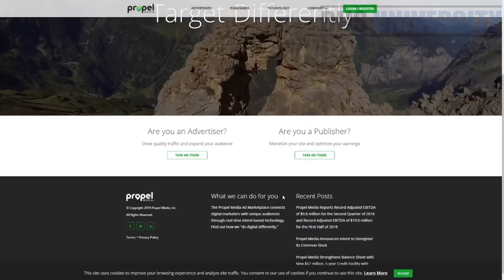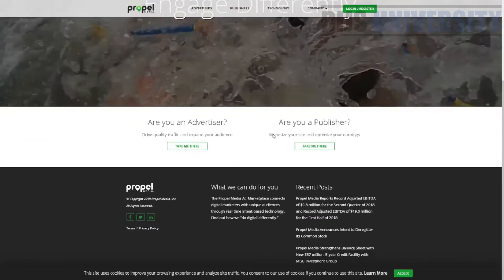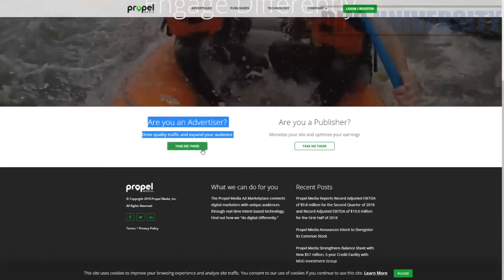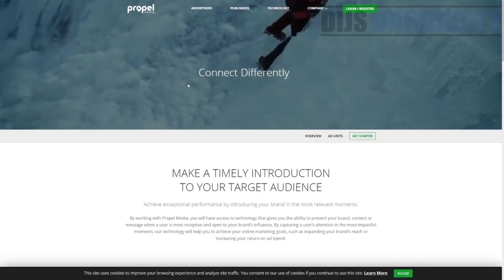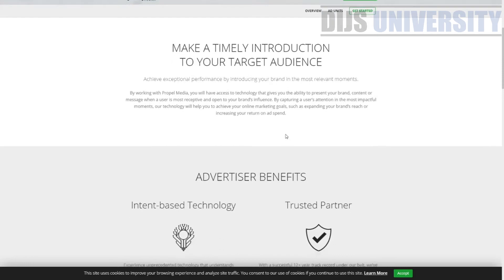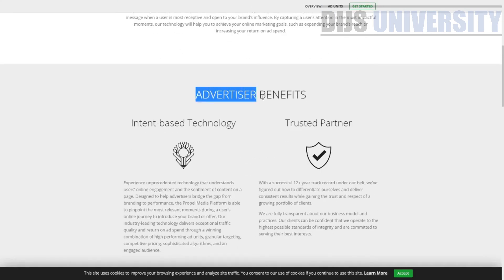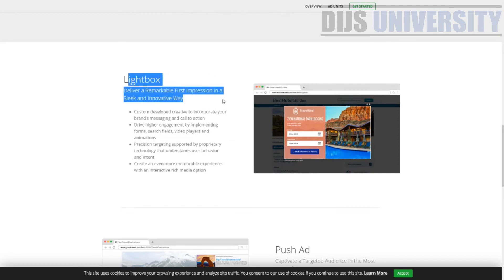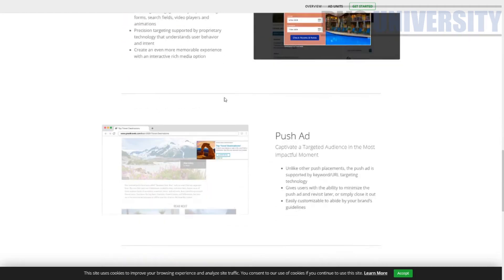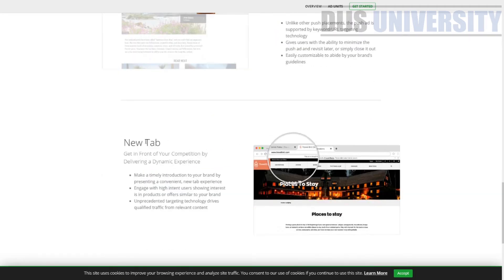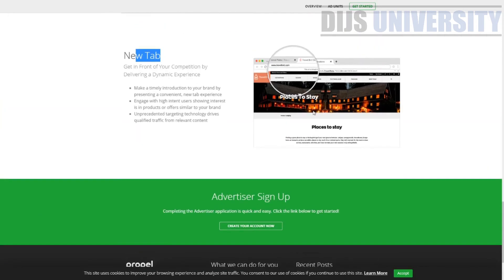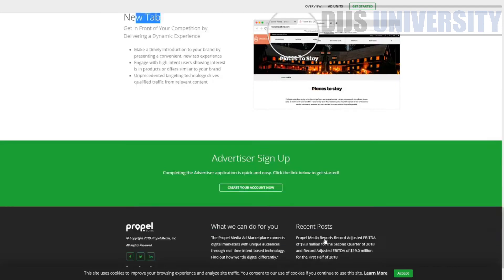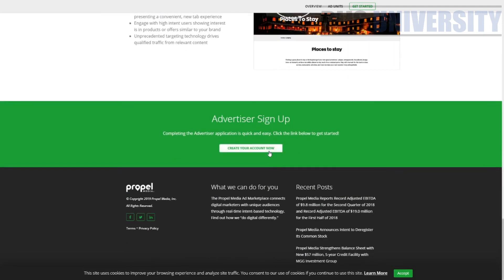So this is how the website looks like. It's a very straightforward homepage — either you're an advertiser or a publisher. If you click on the advertiser section, you will be led to a page where you can see the benefits for advertisers: unique audience, lightbox ads, push ads, new tab ads, and native ads as well. You can go ahead and create your account over here.